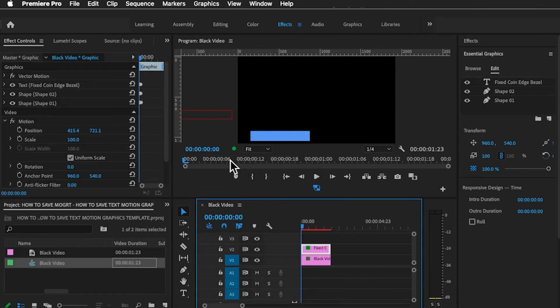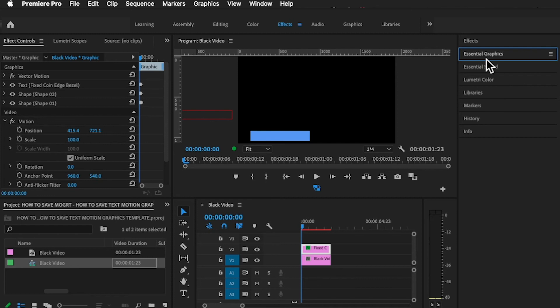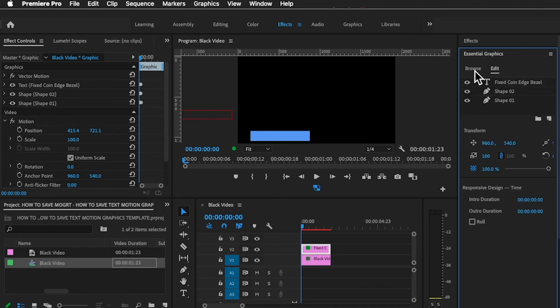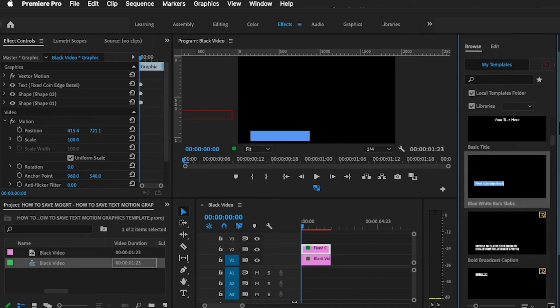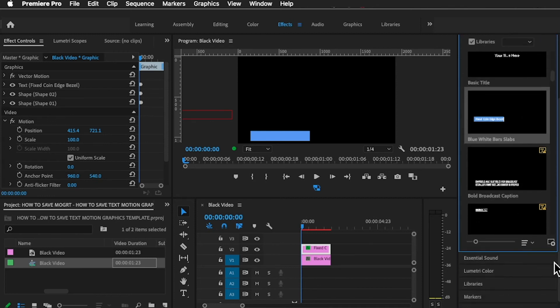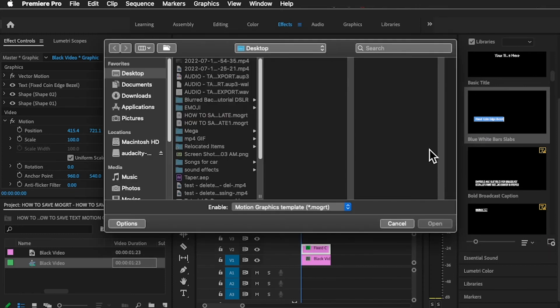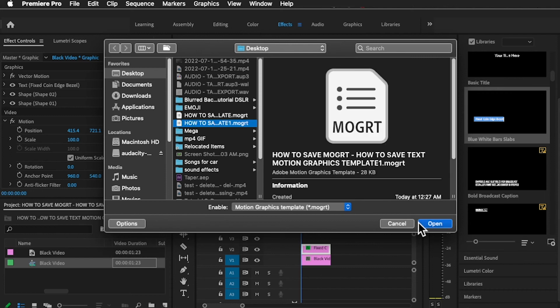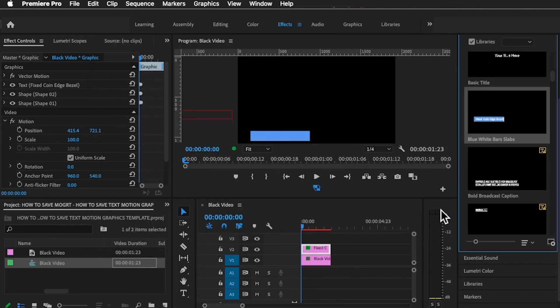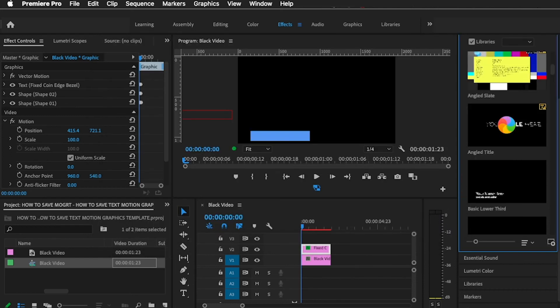Now, in order to import the motion graphics template that we have just exported, click on Essential Graphics again, go to Browse, scroll down a little until you see the plus icon on this tab, click on it, and then go to the location where you've saved it. Click on it and then press Open.